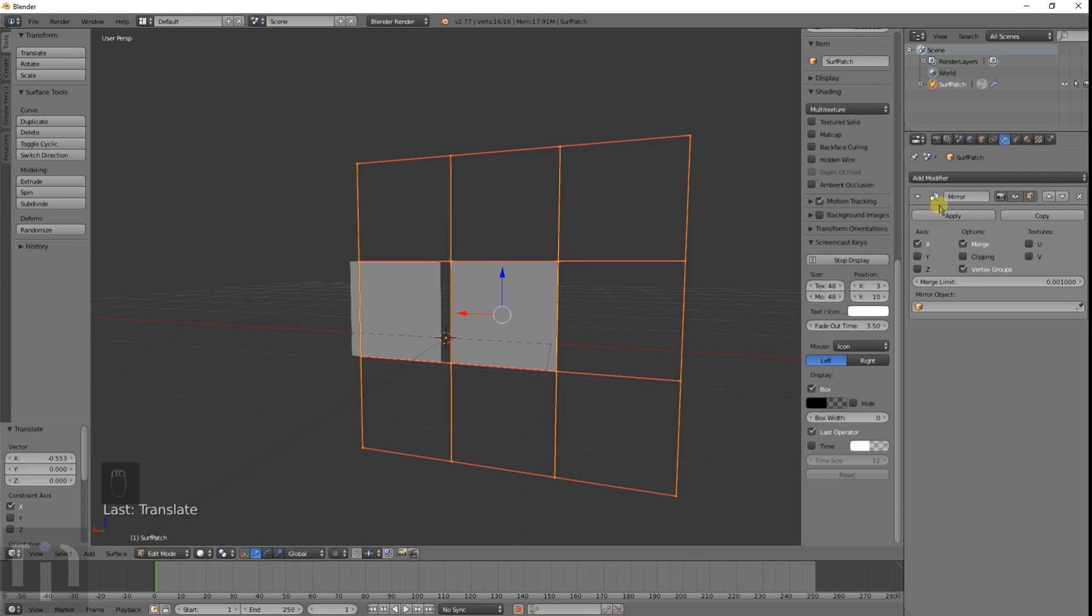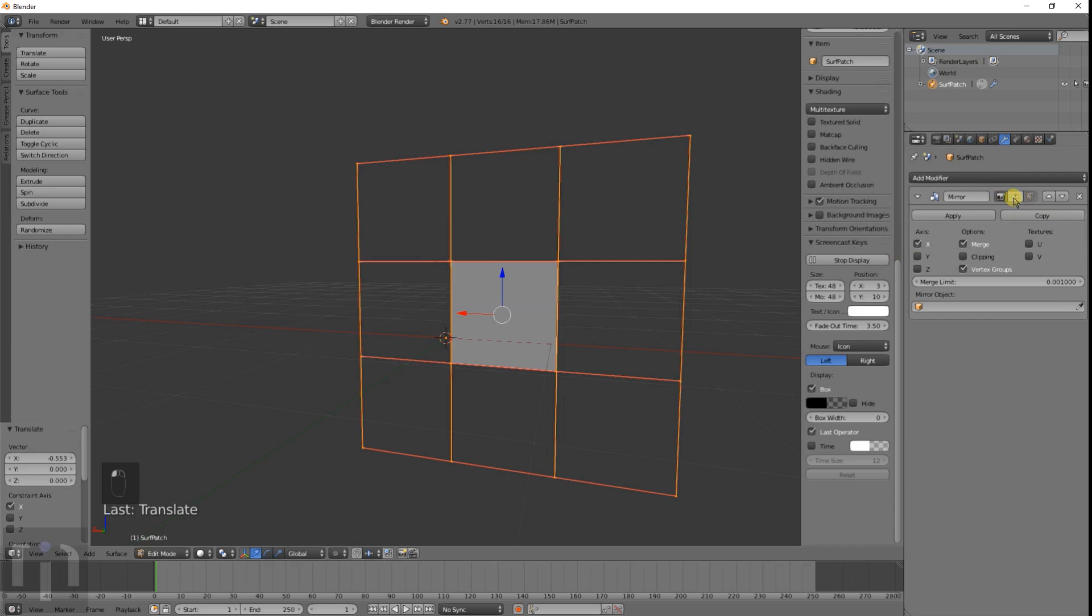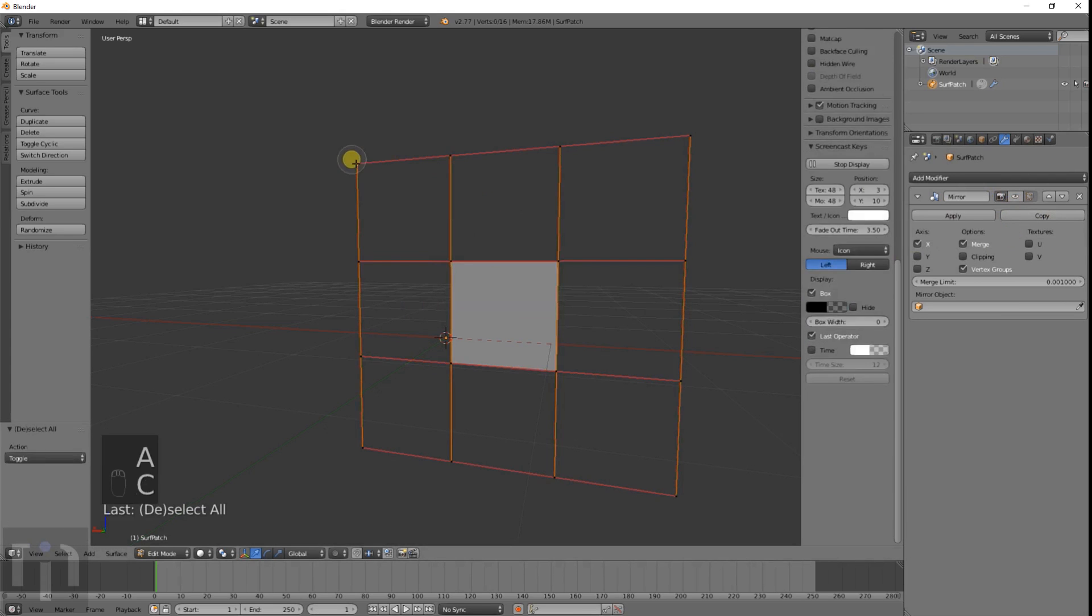Right now it's in the center and if we move it over to the right you see that it's exactly duplicated. So you can work on just half the object at a time or click the little eye and it disappears.